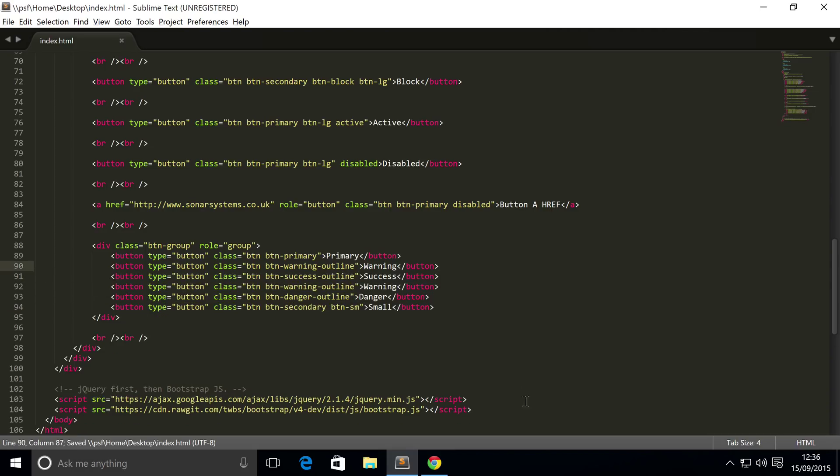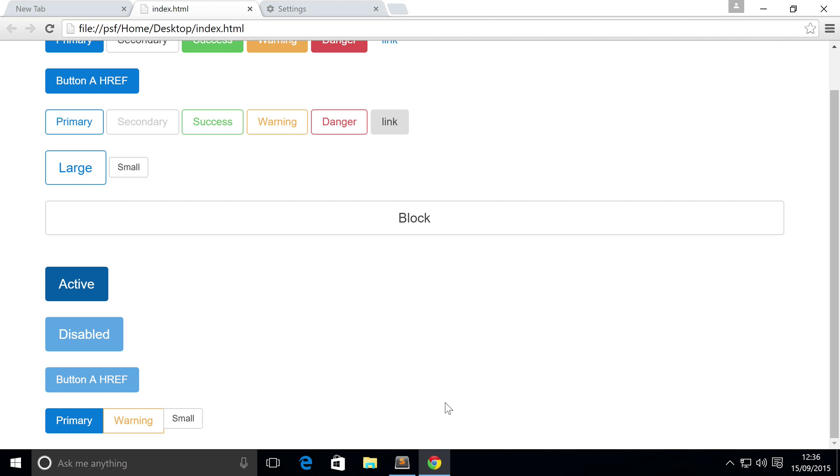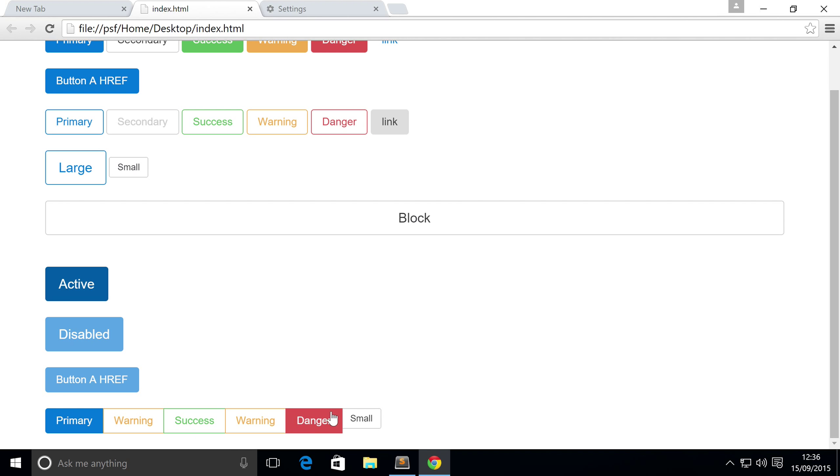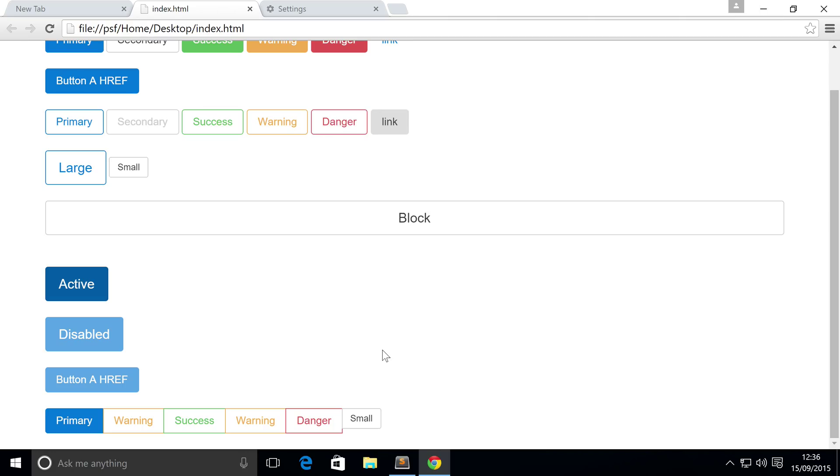Save it, refresh the browser. And as you can see none of the buttons in the middle have curved corners. Only the ones at the edges do. So that's button groups.